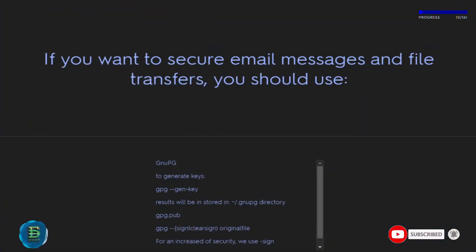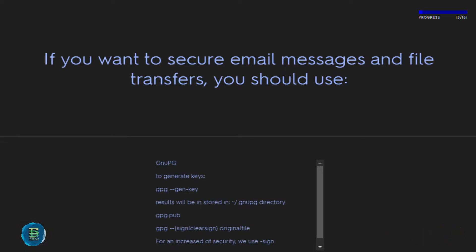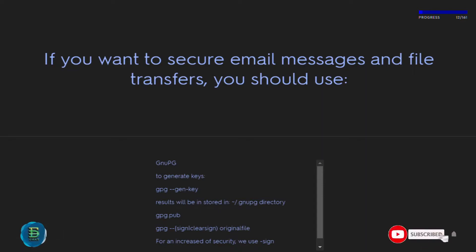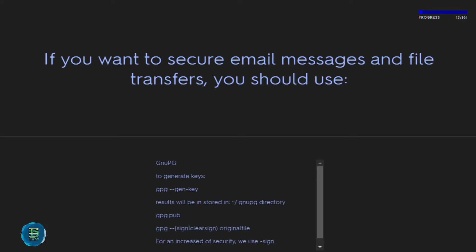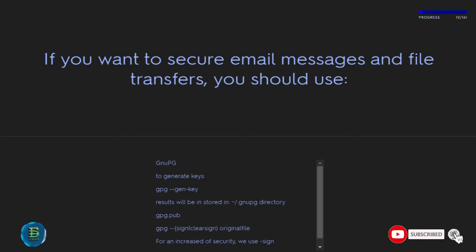If you want to secure email messages and file transfers, use gpg to generate keys. Junk key results will be stored in the ~/.gnupg directory. Use gpg --sign or --clearsign on the original file for increased security. Use --armor if you intend to send the key over email.